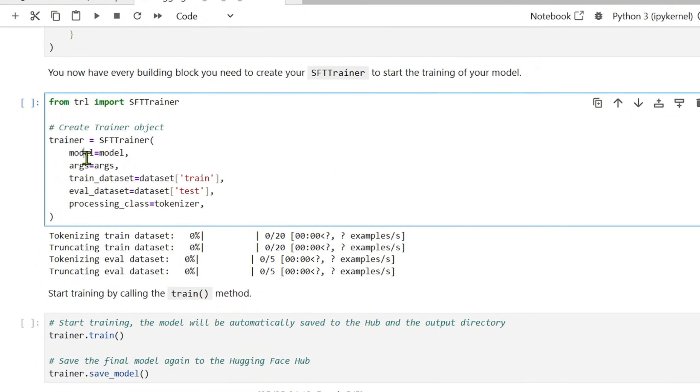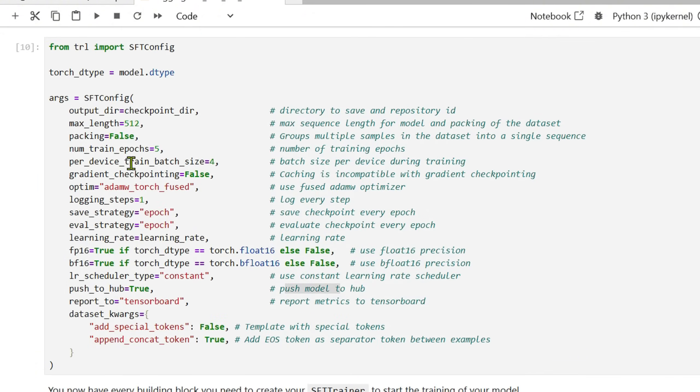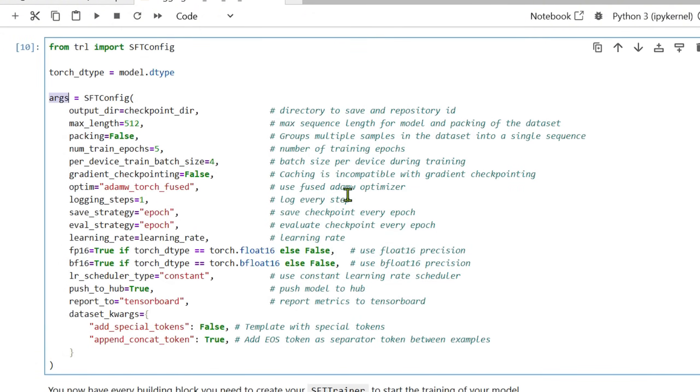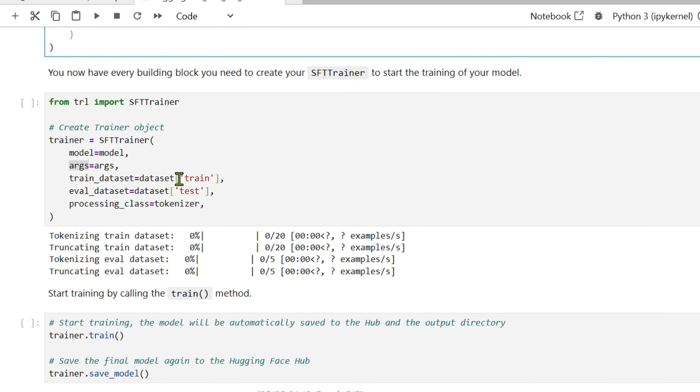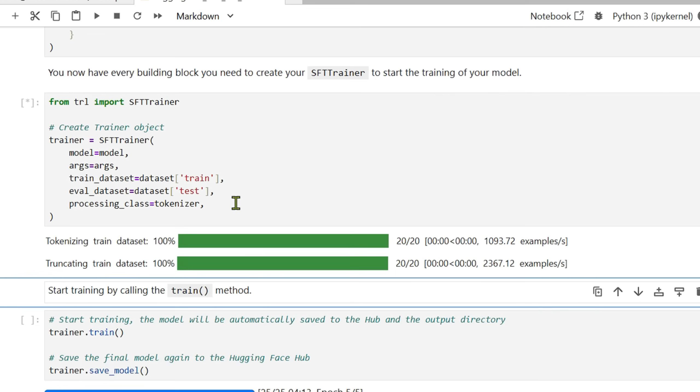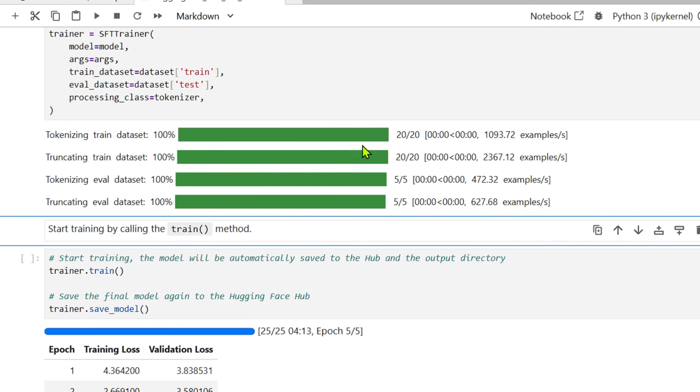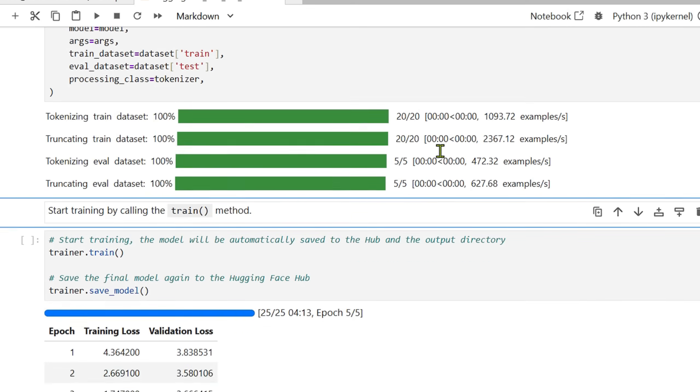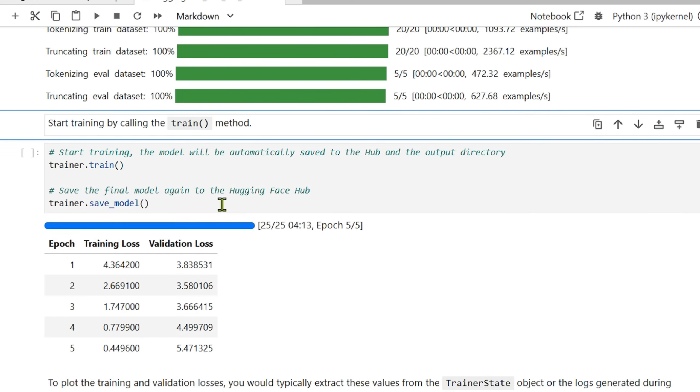What you can do is we can start up the trainer. This trainer will use the model that we've already loaded, the arguments which are these fine-tuning arguments here, the train and eval dataset, so dataset train that we have already used and segregated to 80 training and 20 testing, and then we're using the tokenizer as well. We load this trainer. This trainer is now ready.